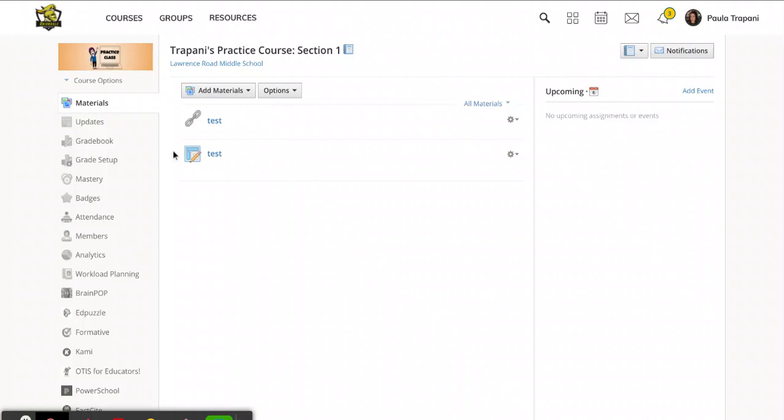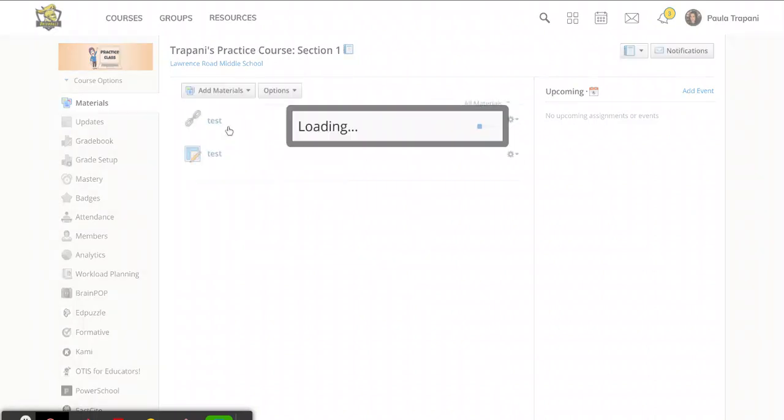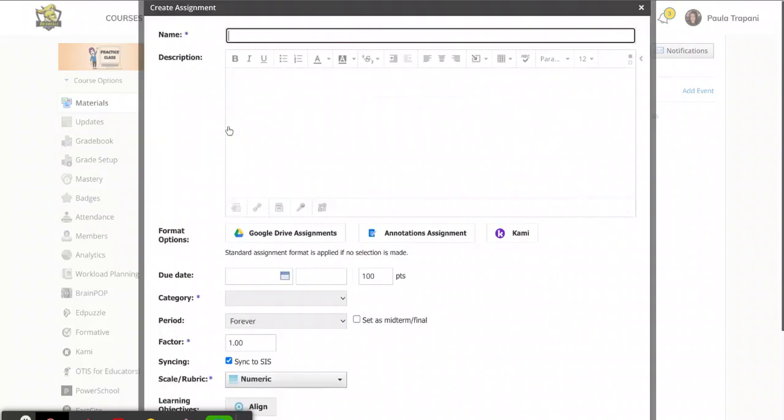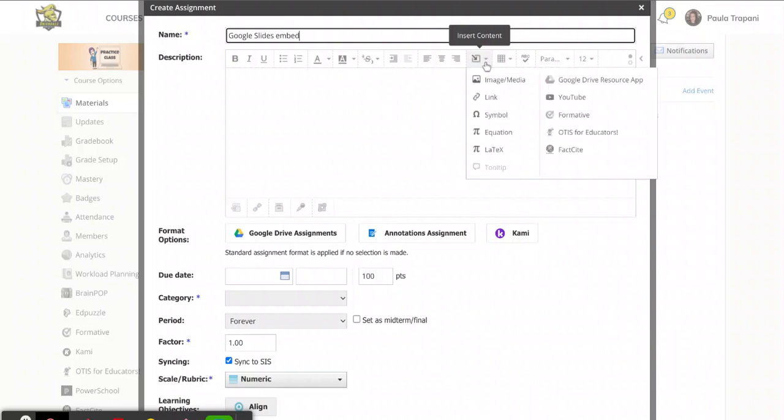So here I am in my course. I am going to click on add assignment. We'll add materials and then add assignment and give it a name. And this is the button that's going to become your friend. When you hover your mouse over it, it tells you that it's called insert content. It's a little square with an arrow diagonally pointing into the square.